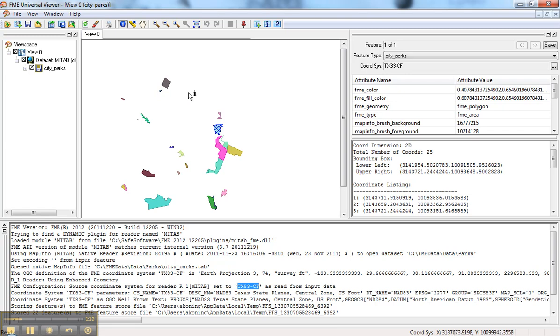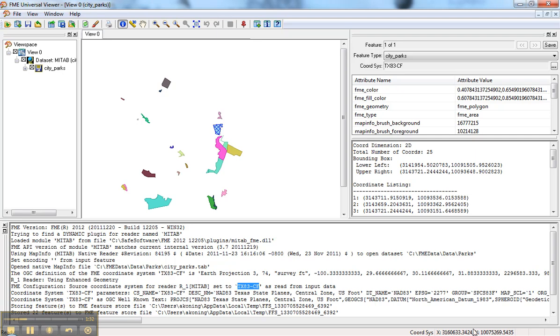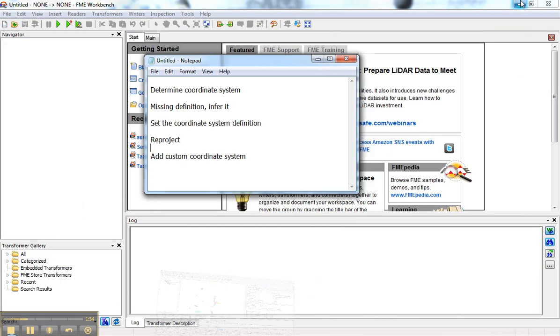To infer the coordinate system, you can hold your cursor over the features and look at the coordinate system window in the bottom right. The first thing I can infer is it's not lat-long because the numbers are much too large. I tend to use these numbers as a way to infer the coordinate system, and you probably have your own local coordinate system that would match up with those numbers.